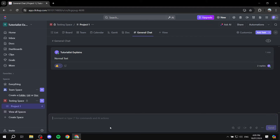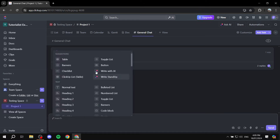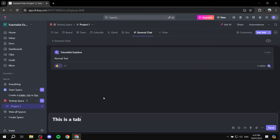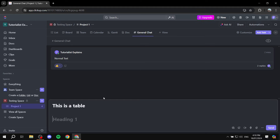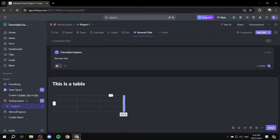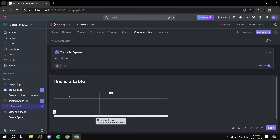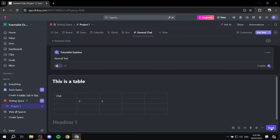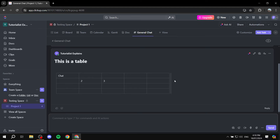You can type a slash to access a wide range of formatting options: write with AI, create tables, checklists, buttons, toggle lists, bullet lists — there's plenty to work with. For example, you can create a table, add more columns or rows as needed, and fill in the content. Then just send it and it works properly. This allows rich structured conversations in your General Chat.